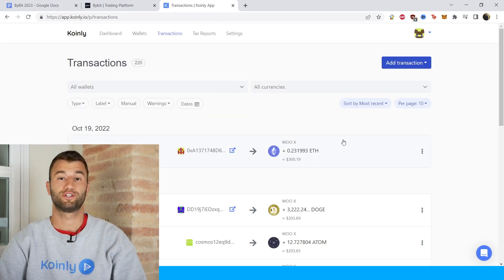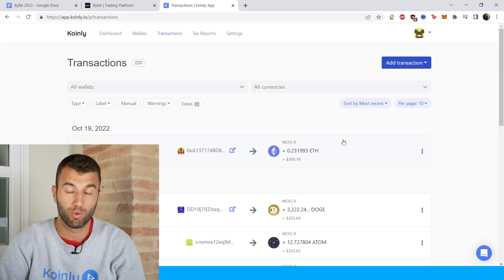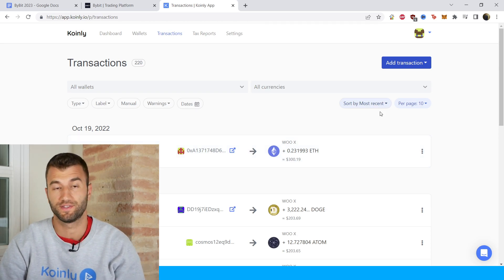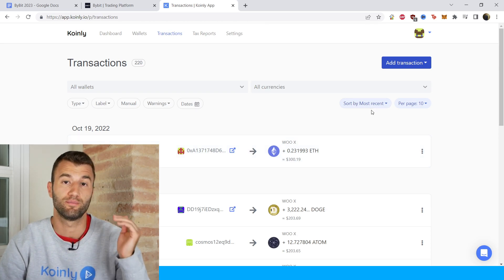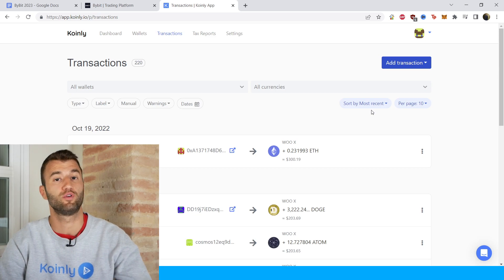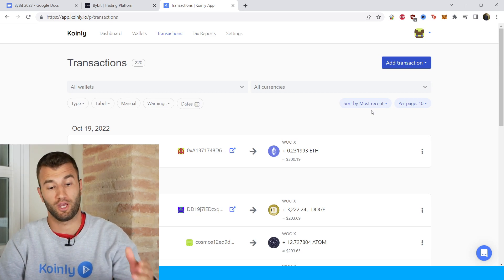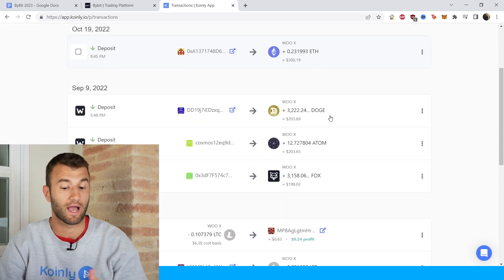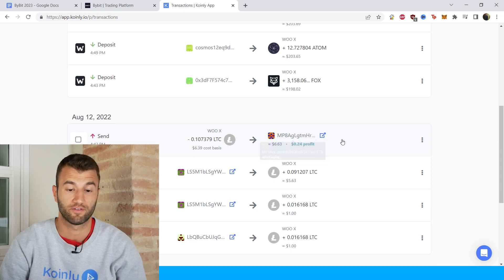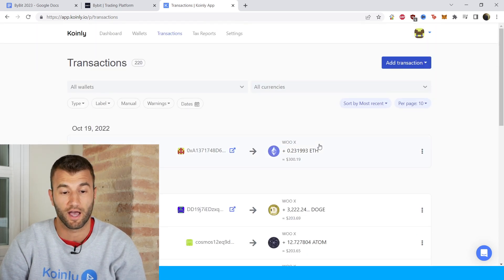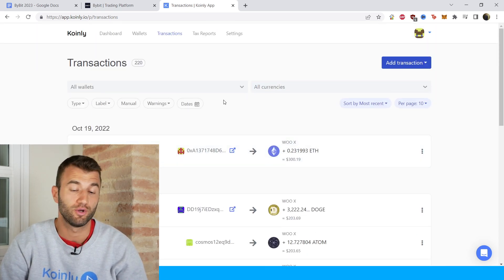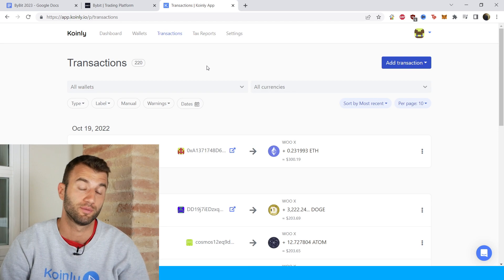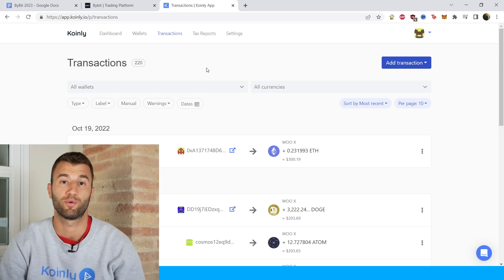Once all your data has been imported into Coinly, go into the transactions area and look under the hood, making sure everything is sitting correctly. Also make sure that your staking is tagged correctly — sent to pool, sent from pool, stuff like that. Then go into the tax report area for one final summary of your crypto activity throughout the year.